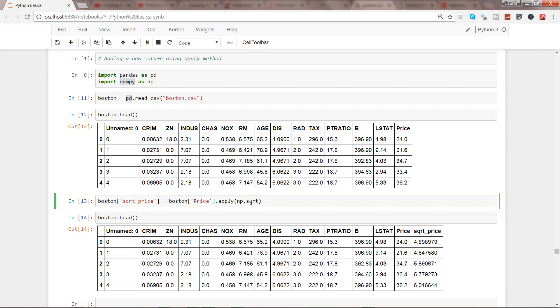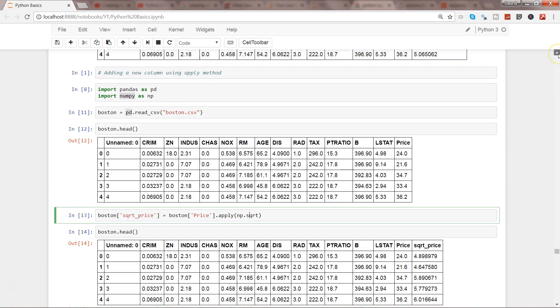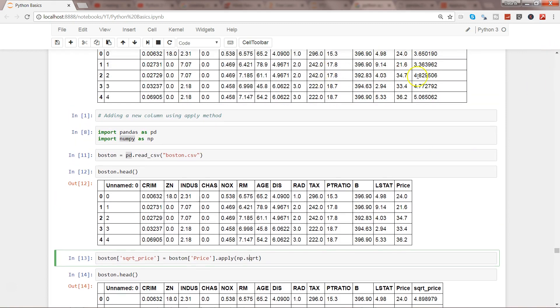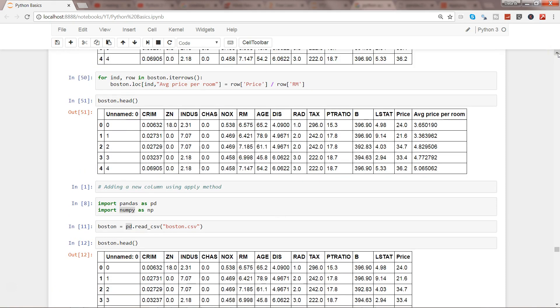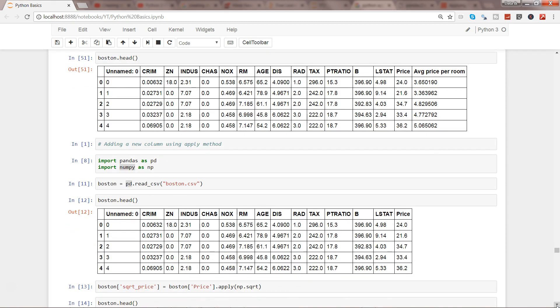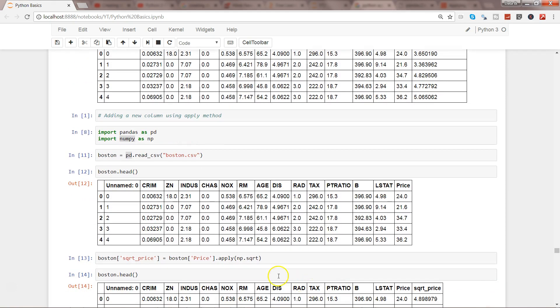Let's say for example you are using one other function which does some specific calculation, maybe like the one which was there to calculate the average room per price by dividing the price with the RM. You can apply that also, your custom function or user-defined function.